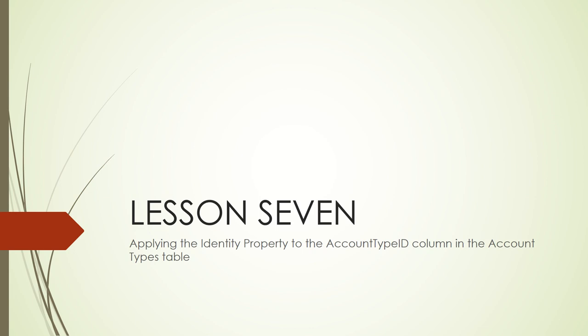Sorry, to the account type ID column in the account types table. We are going to learn how to apply the identity property to the account type ID column in the account types table.